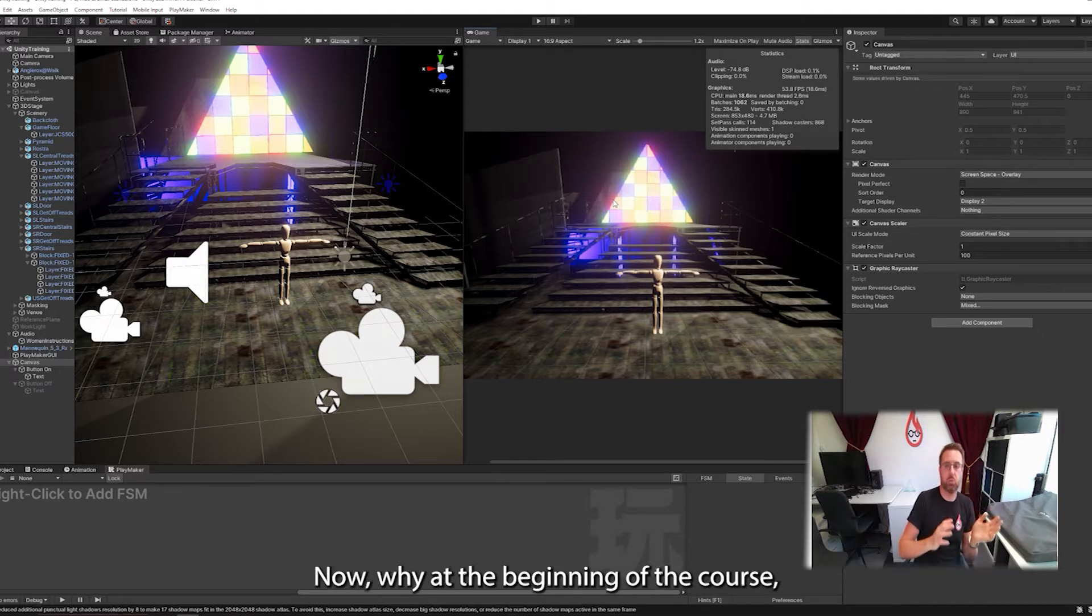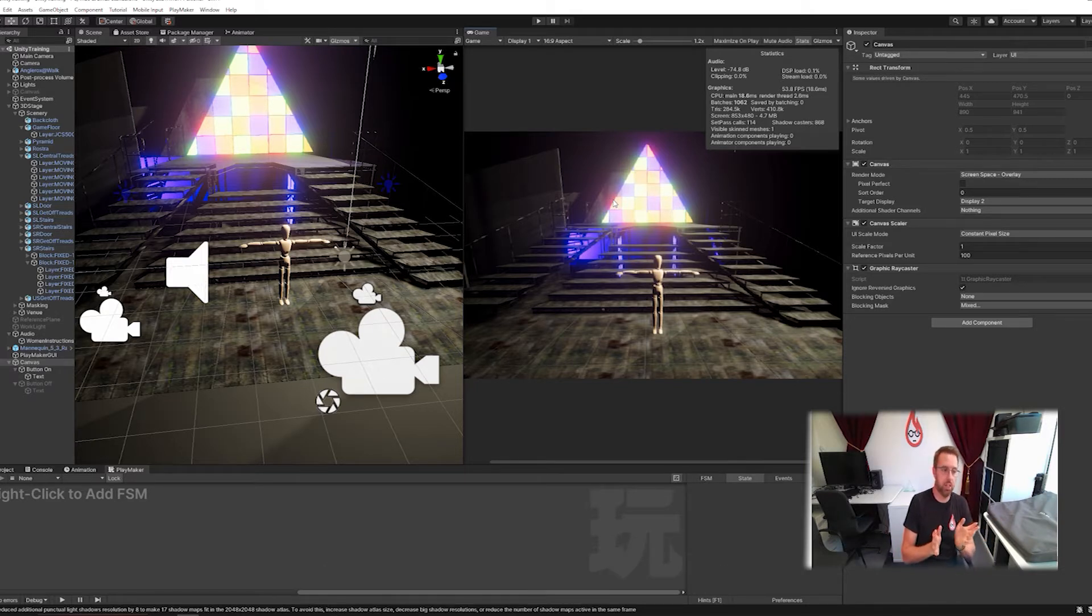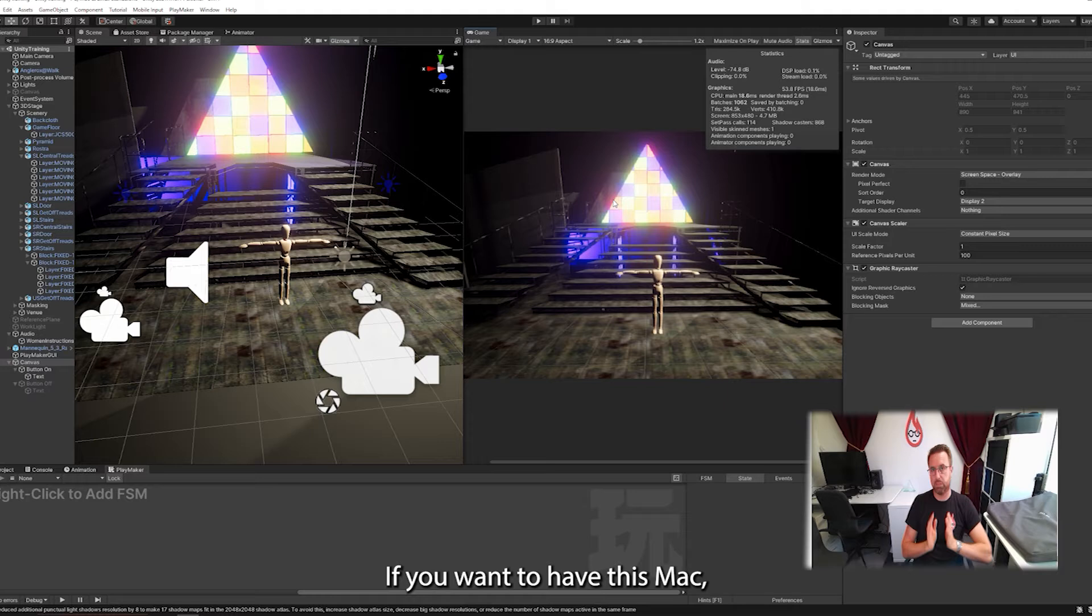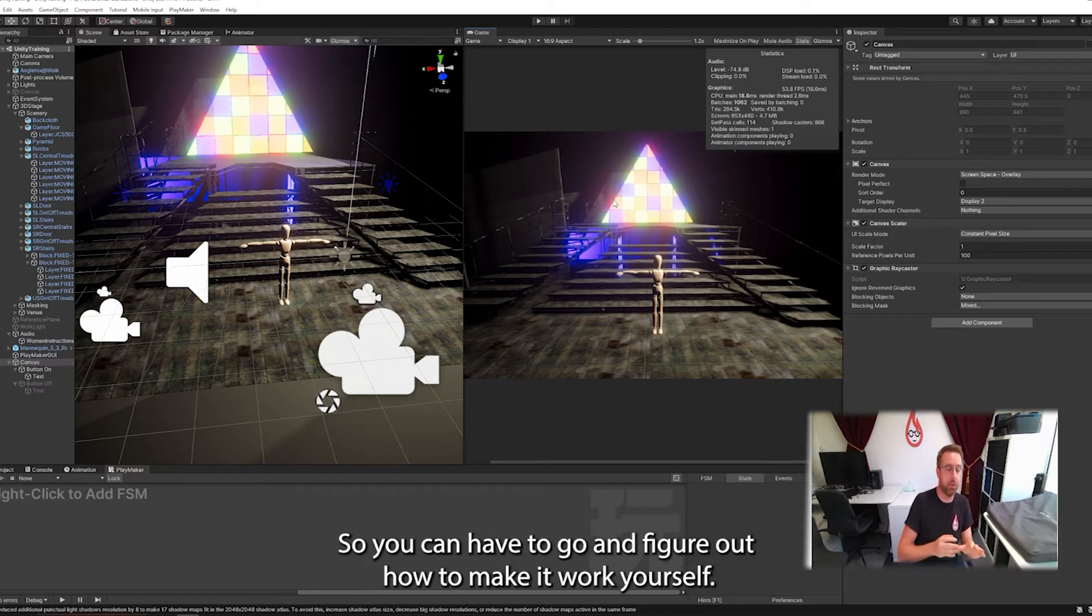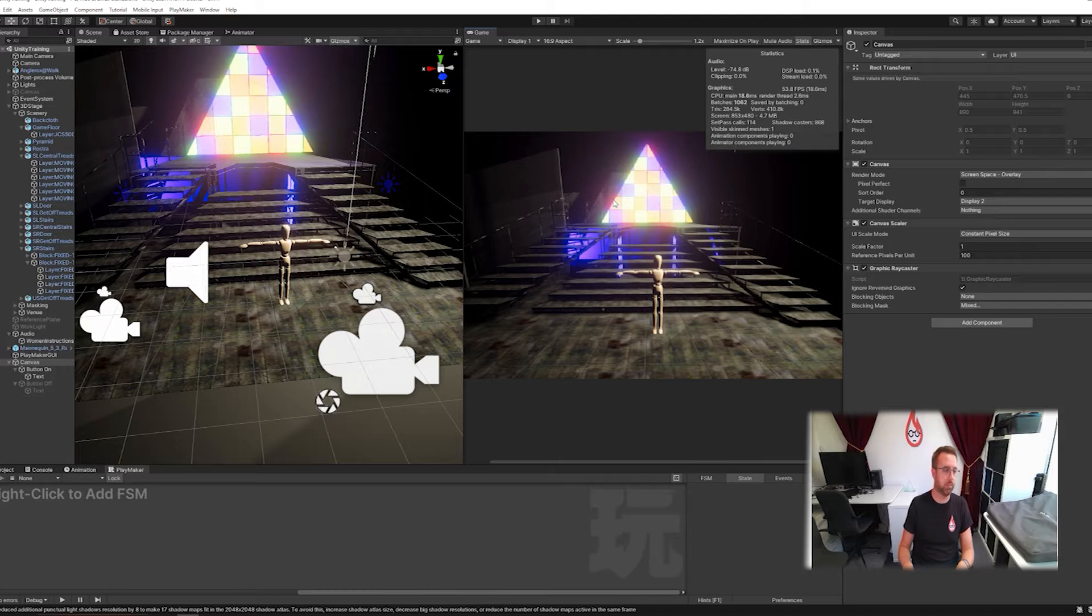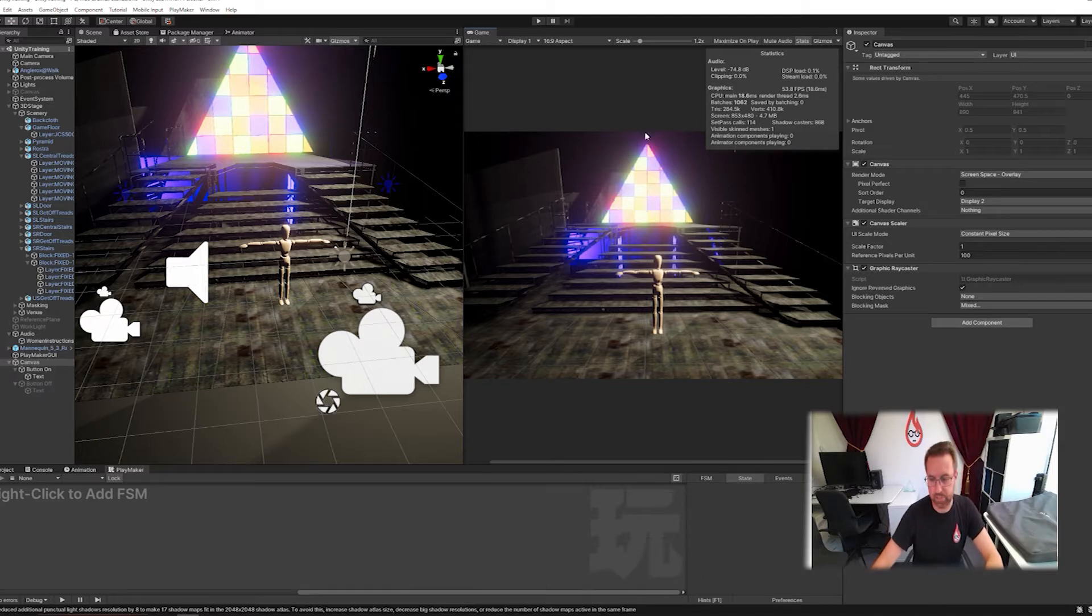Now, right at the beginning of the course, I did explain that I'm building in Windows. Everything I do is in Windows. If you want to know how to do this in Mac, I can sort of show you where the buttons are, but I have no idea how to do it. So you're going to have to go and figure out how to make it work yourself. I can definitely show you how to export it, but I wouldn't show you how to run it.